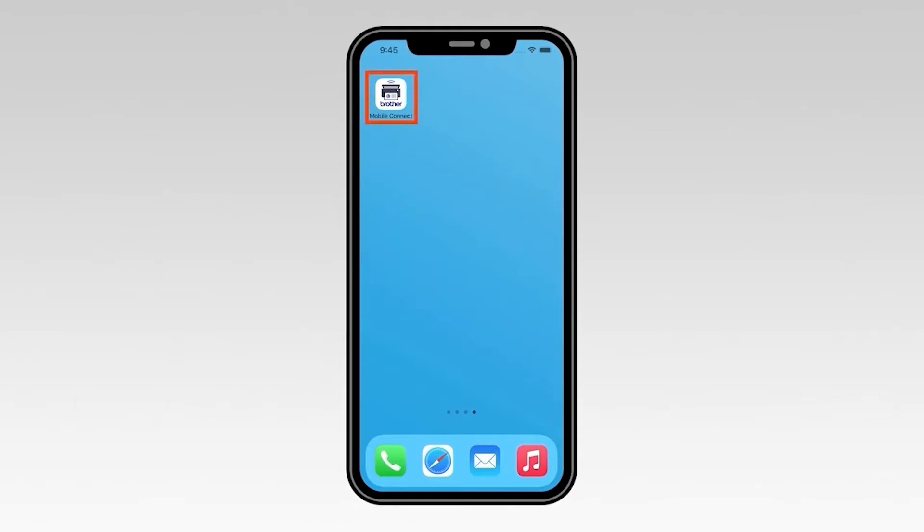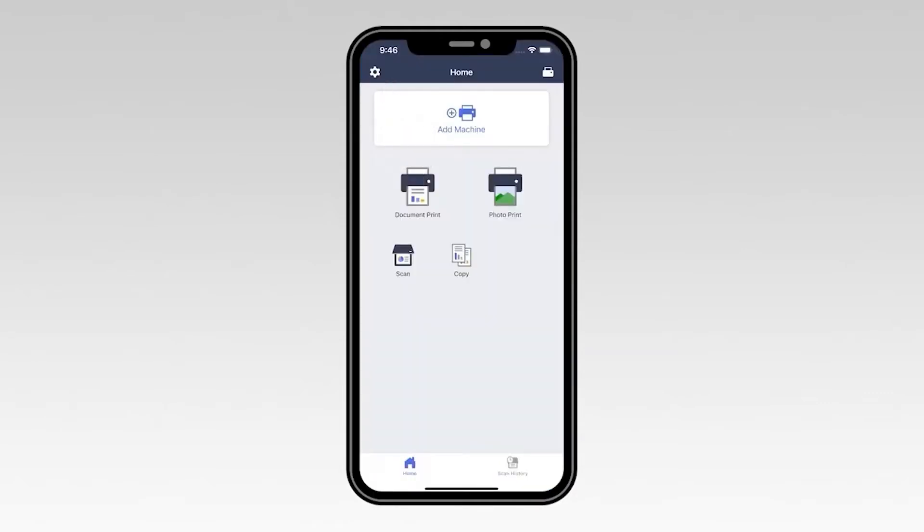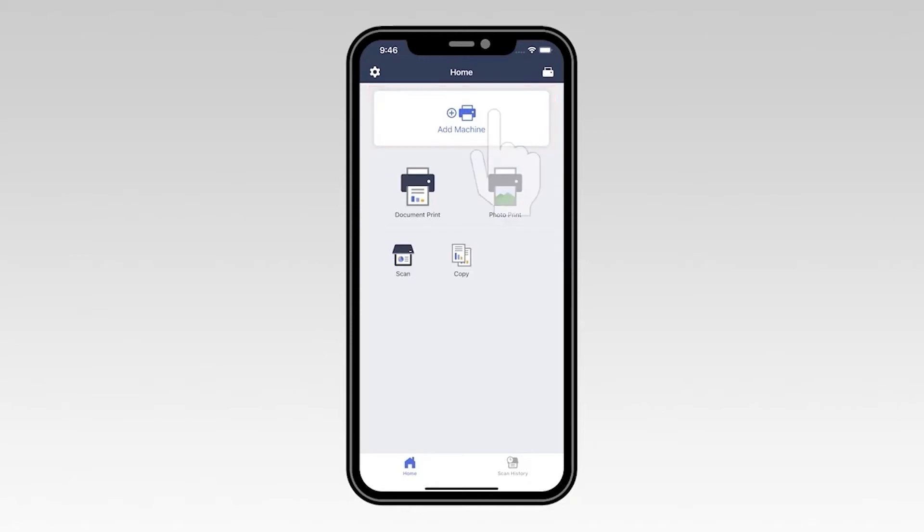Now, open the Brother Mobile Connect app. Once the application opens, select Add Machine.